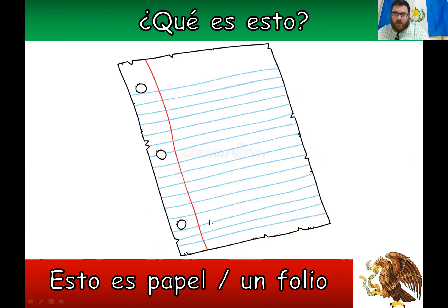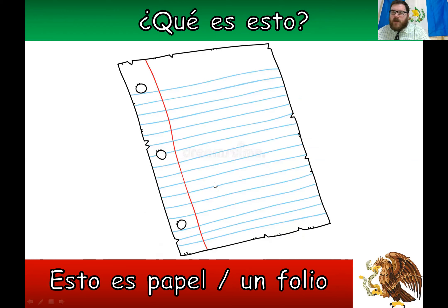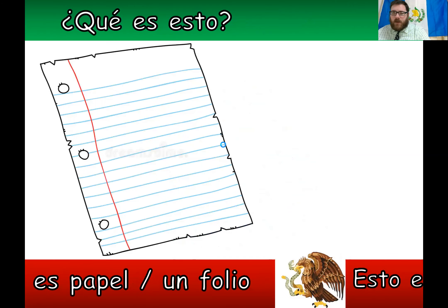Paper — in Spain Spanish they say 'un folio,' one folio, which means a piece of paper. But for me it's 'papel' — 'un folio' or just 'papel.'